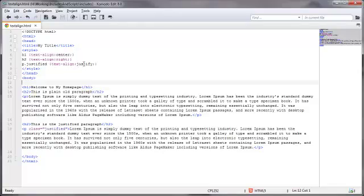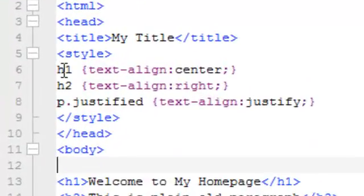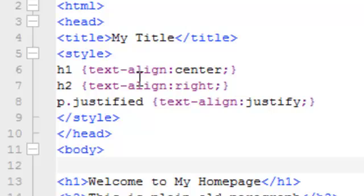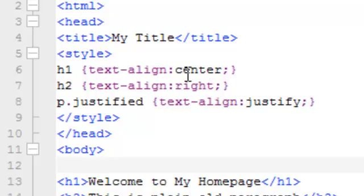And these are set up using the basic CSS syntax, where I've got the opening curly bracket, the property, in this example it's text-align, and then the colon, and then the value in this example, center. Then I've got the semicolon and then the closing curly brackets.